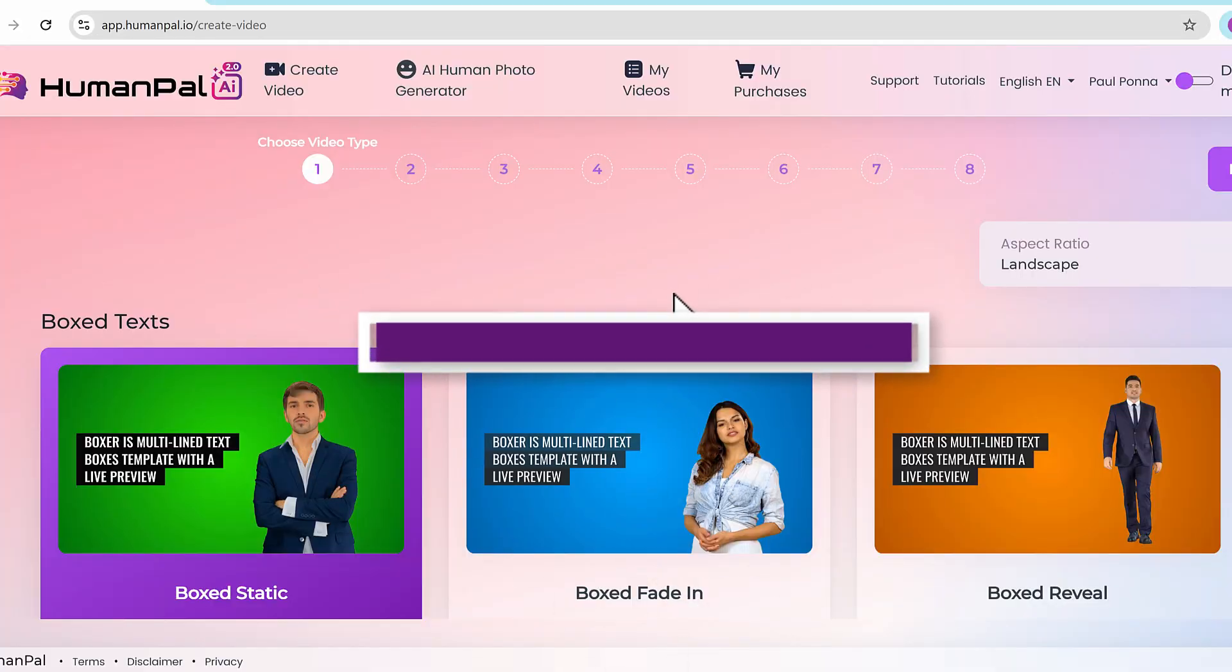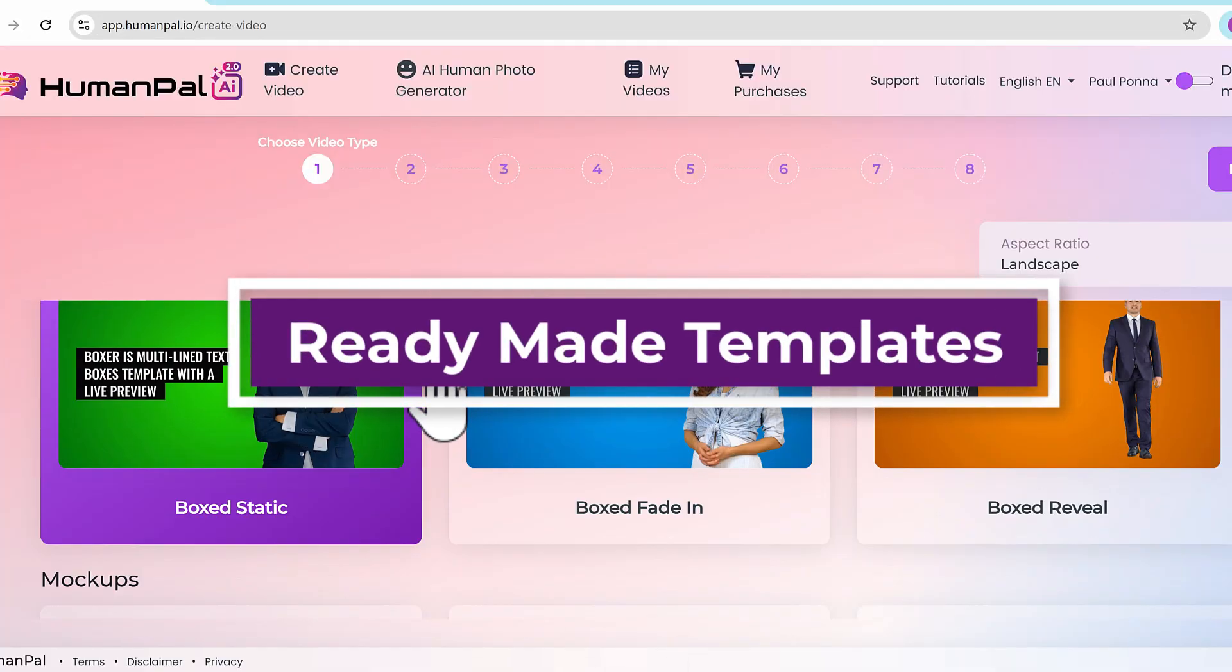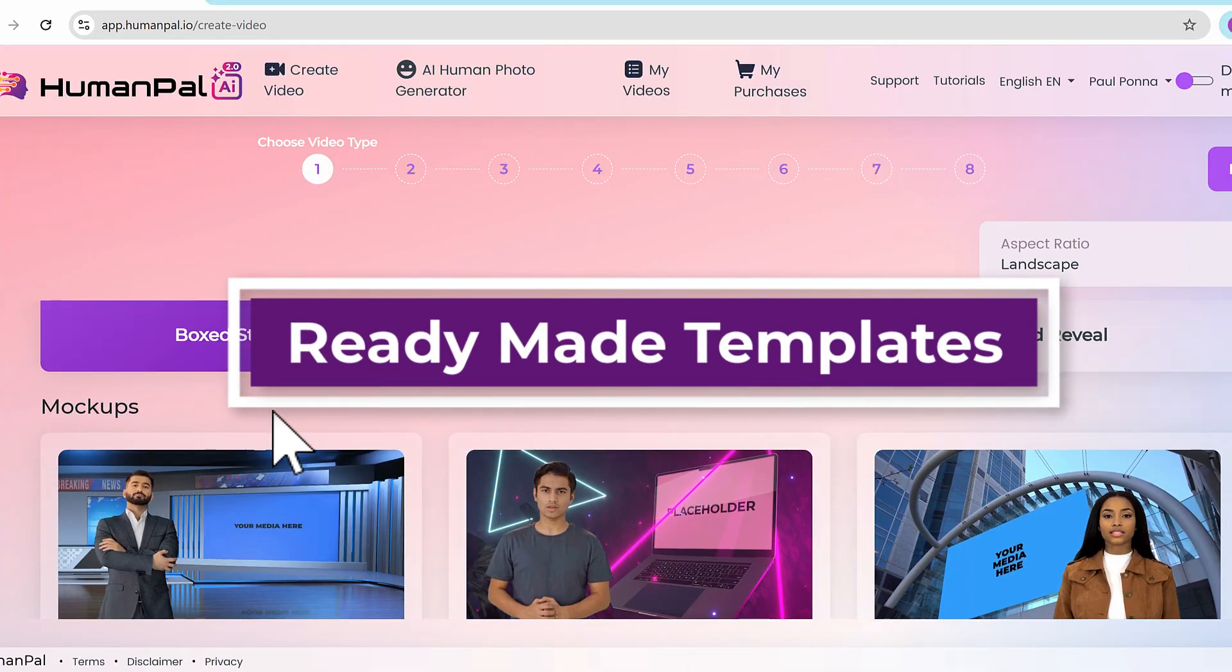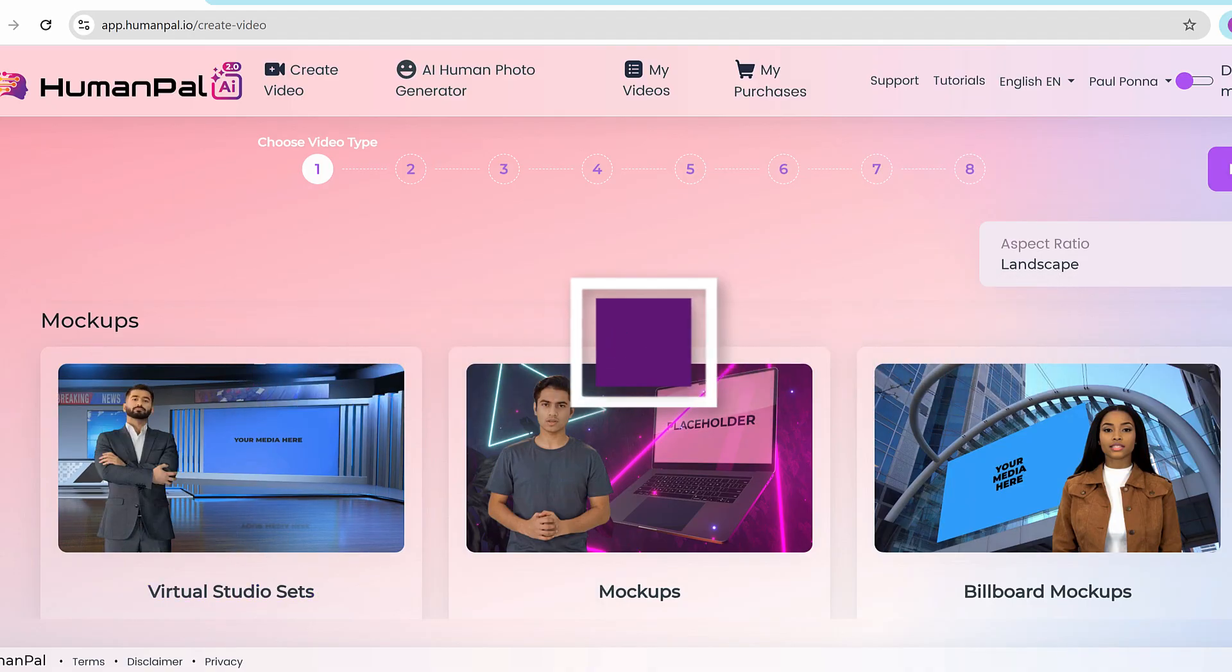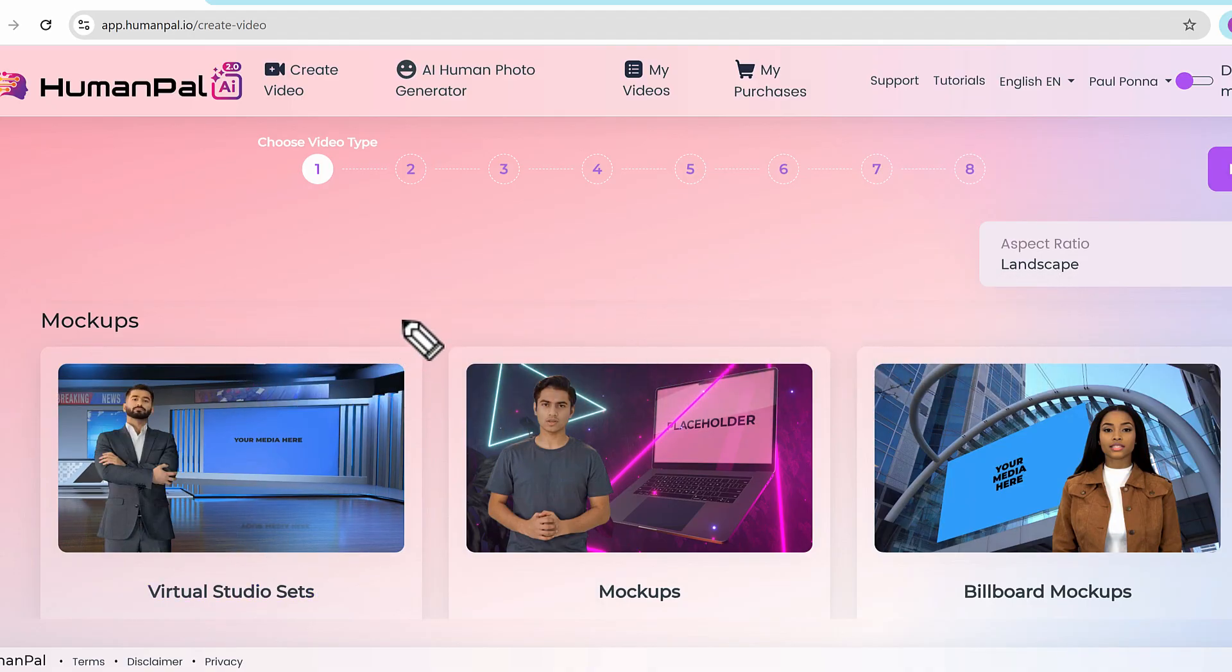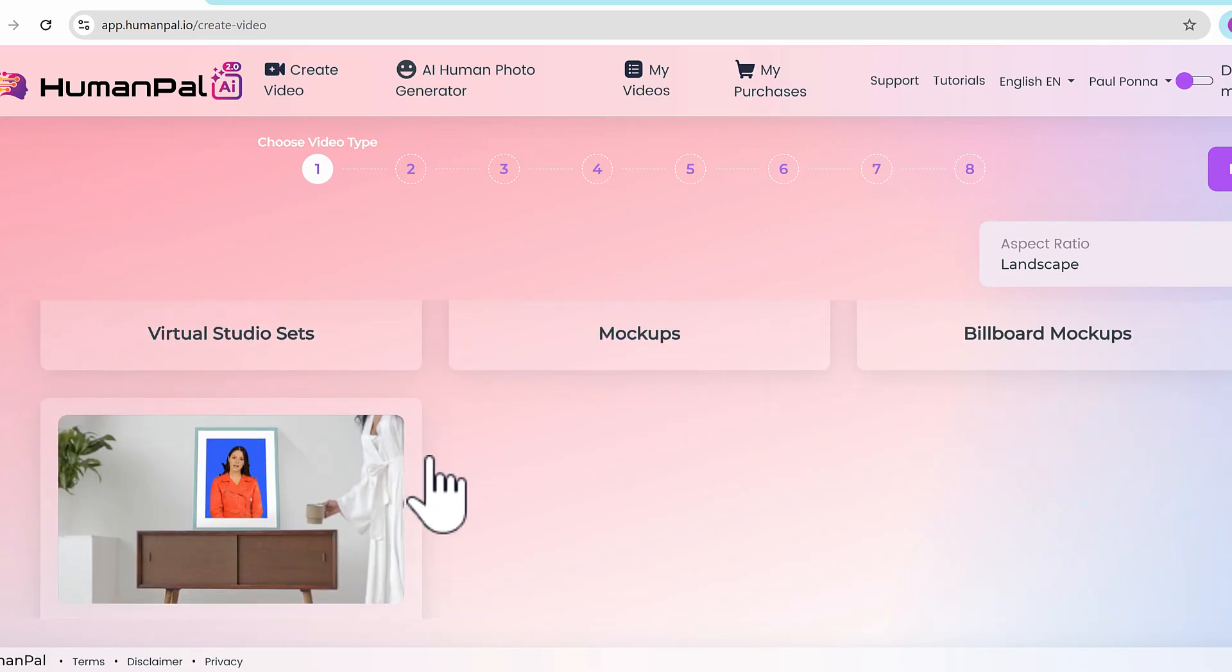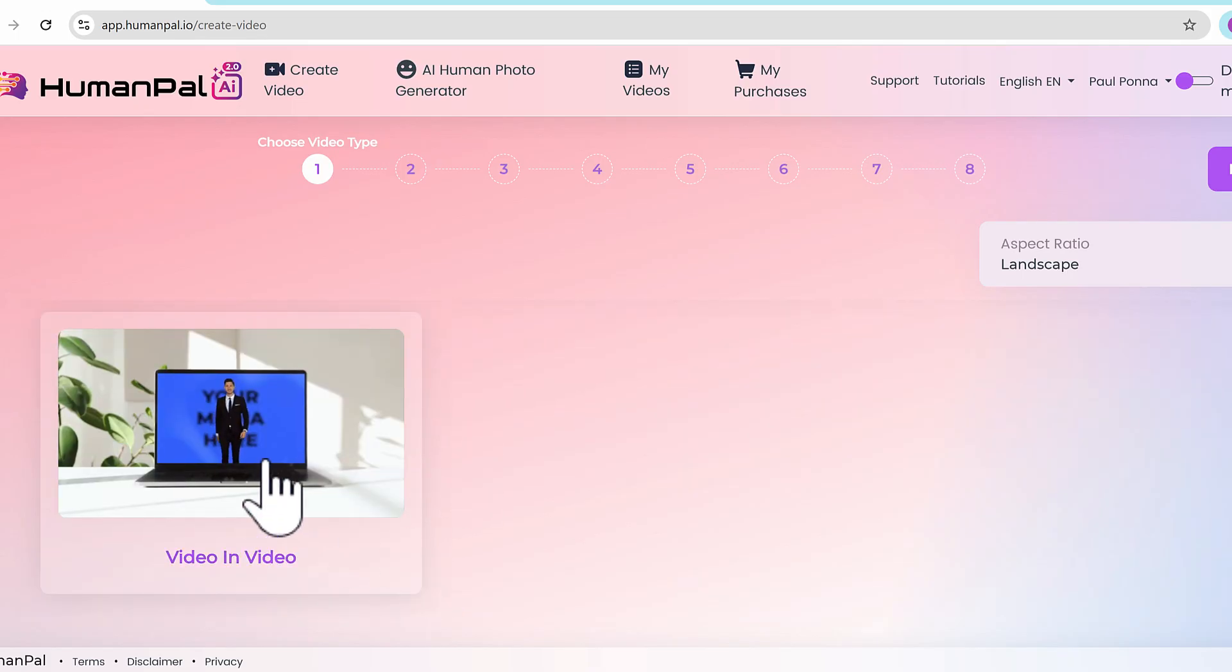The first step is choosing from a variety of templates. We have box tags, mock-ups where you can put your own videos or images or content right in these placeholders, and it will seamlessly integrate into those mock-ups.